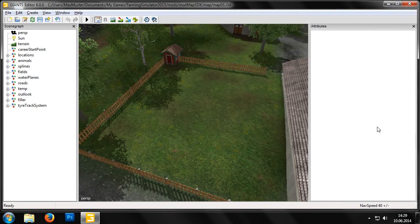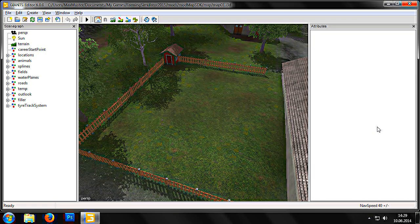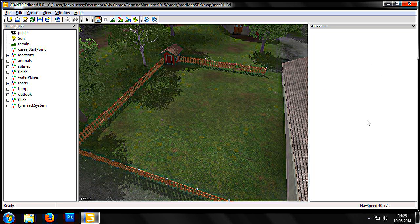In the following tutorial, we'll learn how to create navigation meshes. Navigation meshes are used to create pastures for animals. Each navigation mesh simulates a three-dimensional area inside which animals can graze freely.